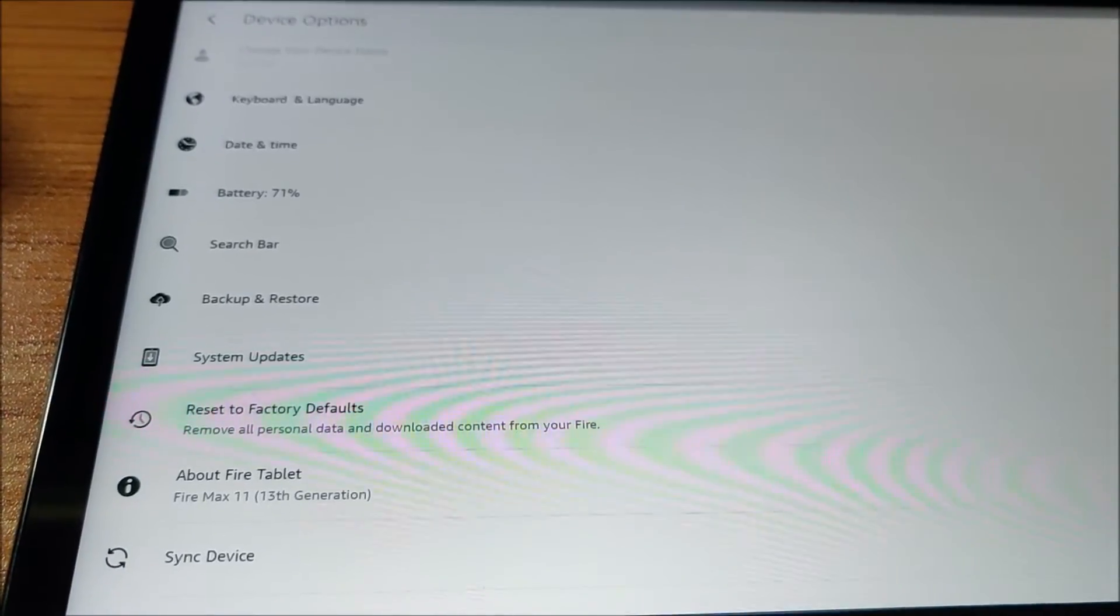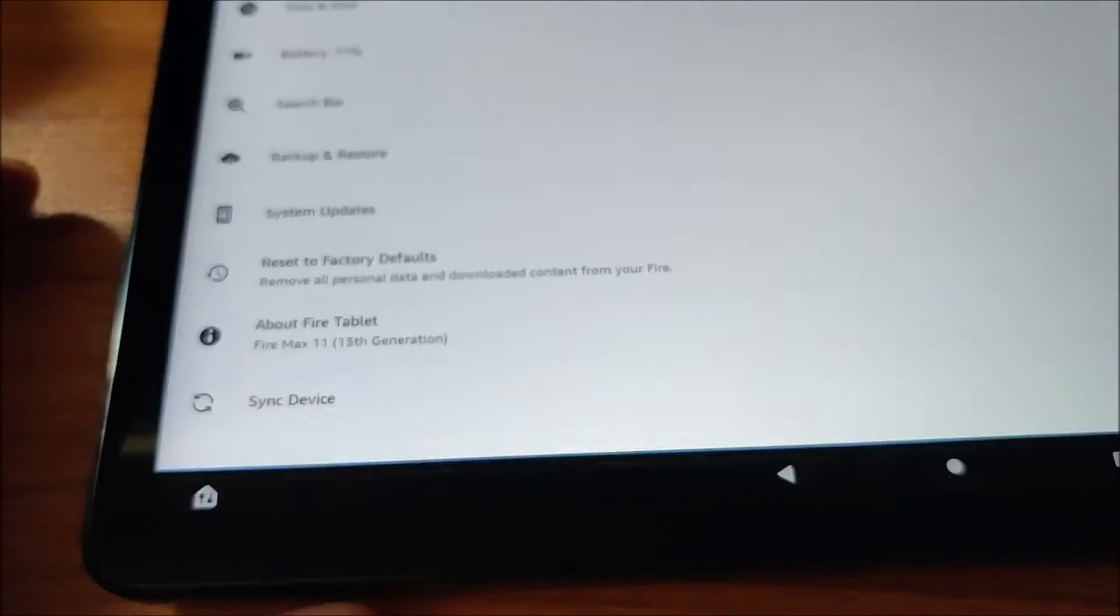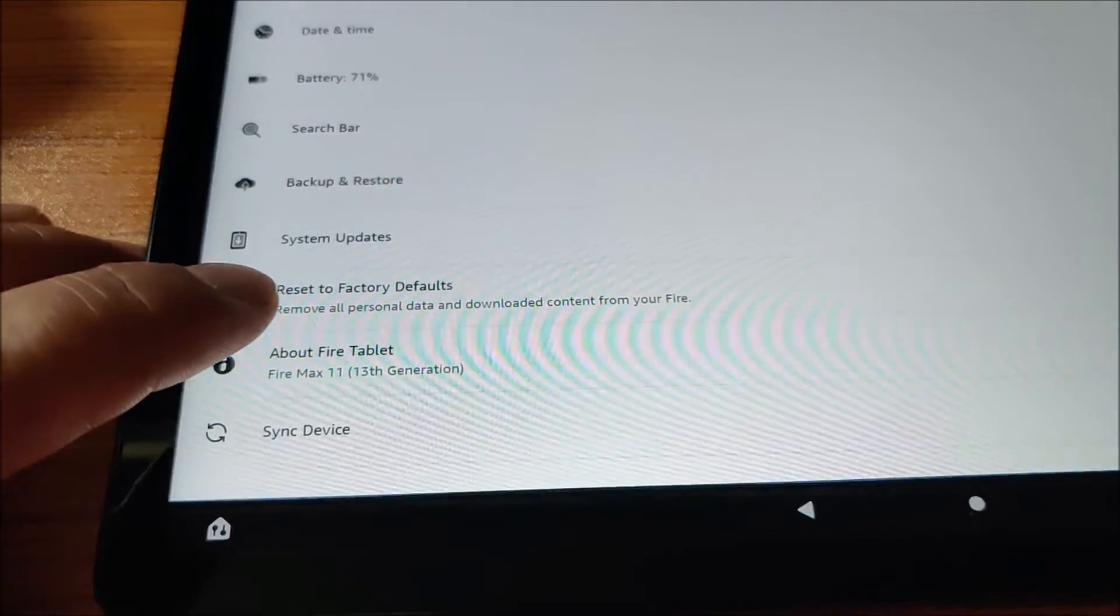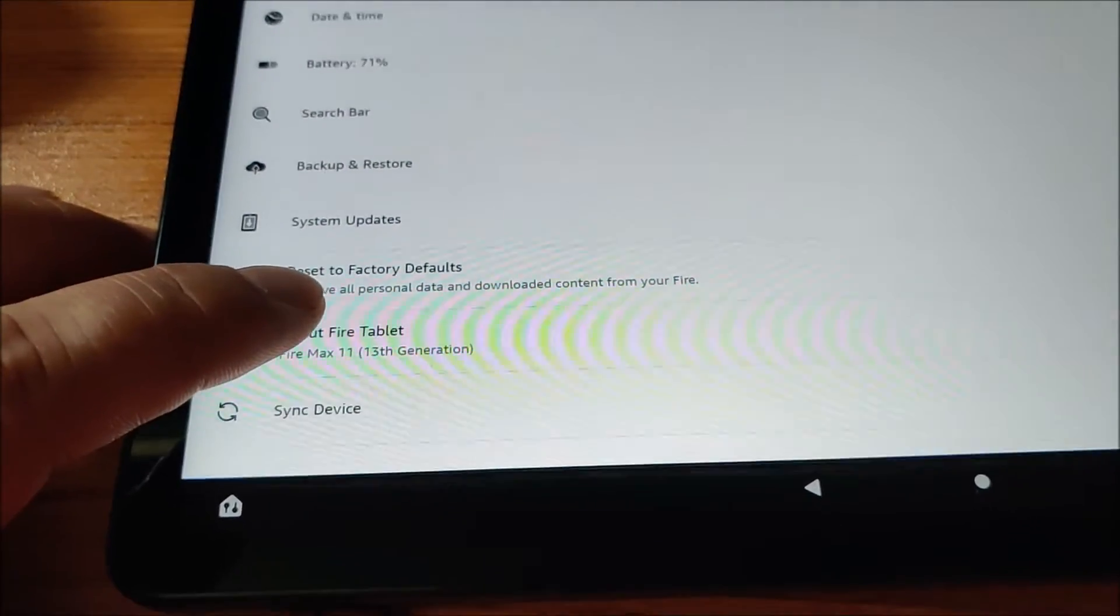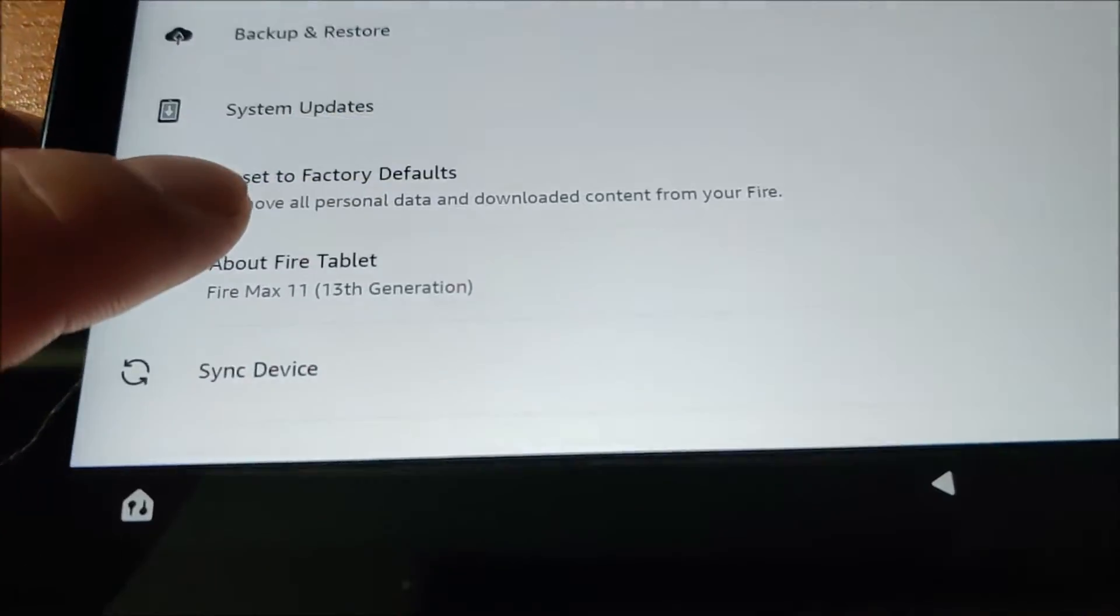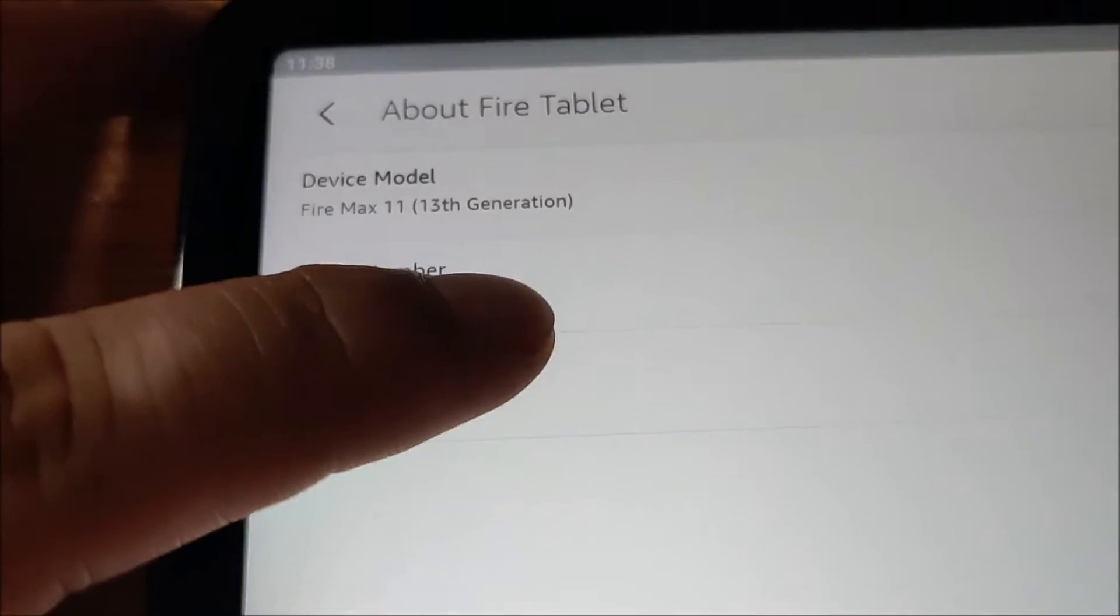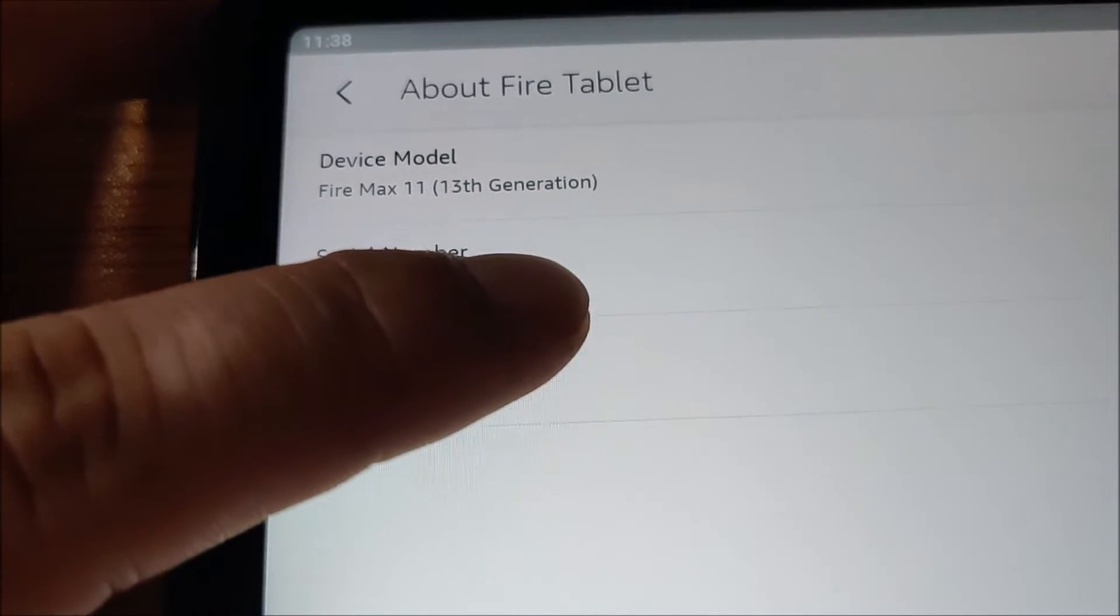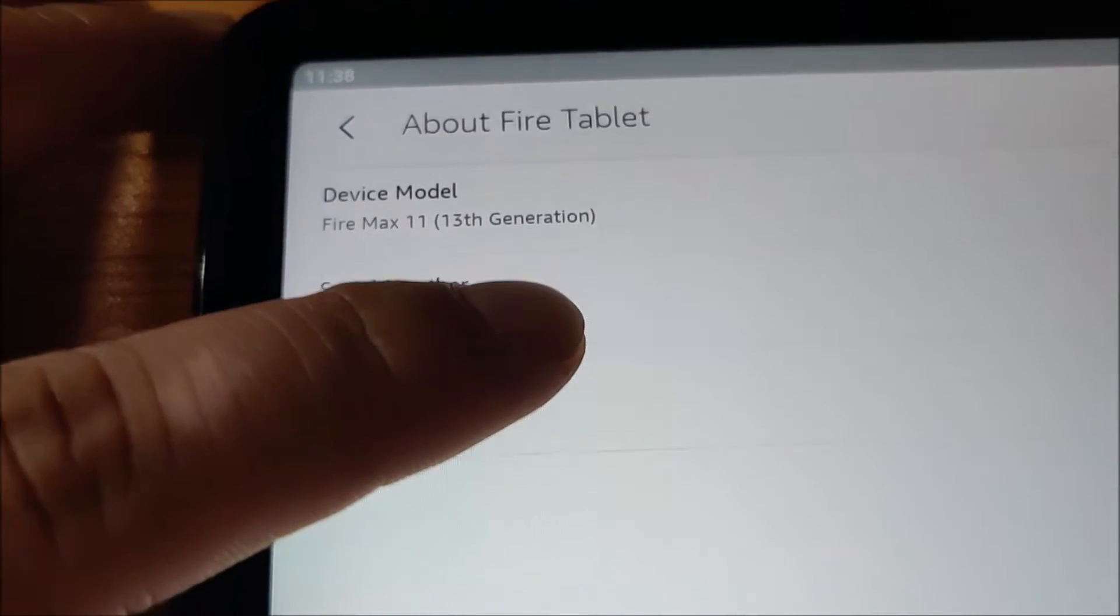So I think first thing to enable developer options is I have to click on About Fire Tablet. Then I have to go over here where it says serial number and click on it a few times and you will see you're in the center.